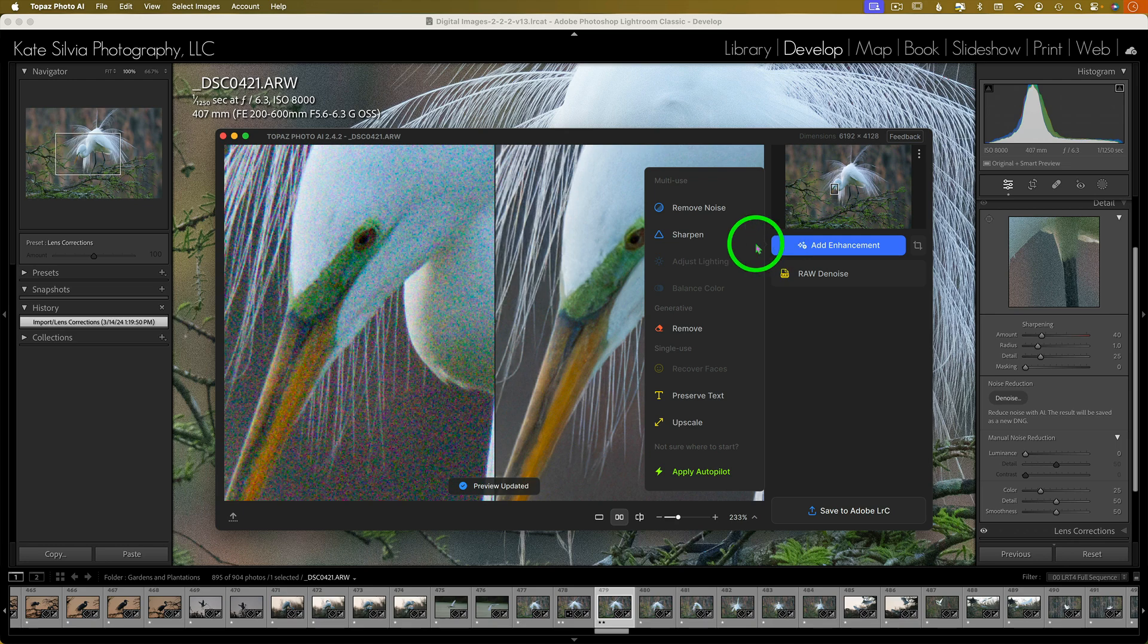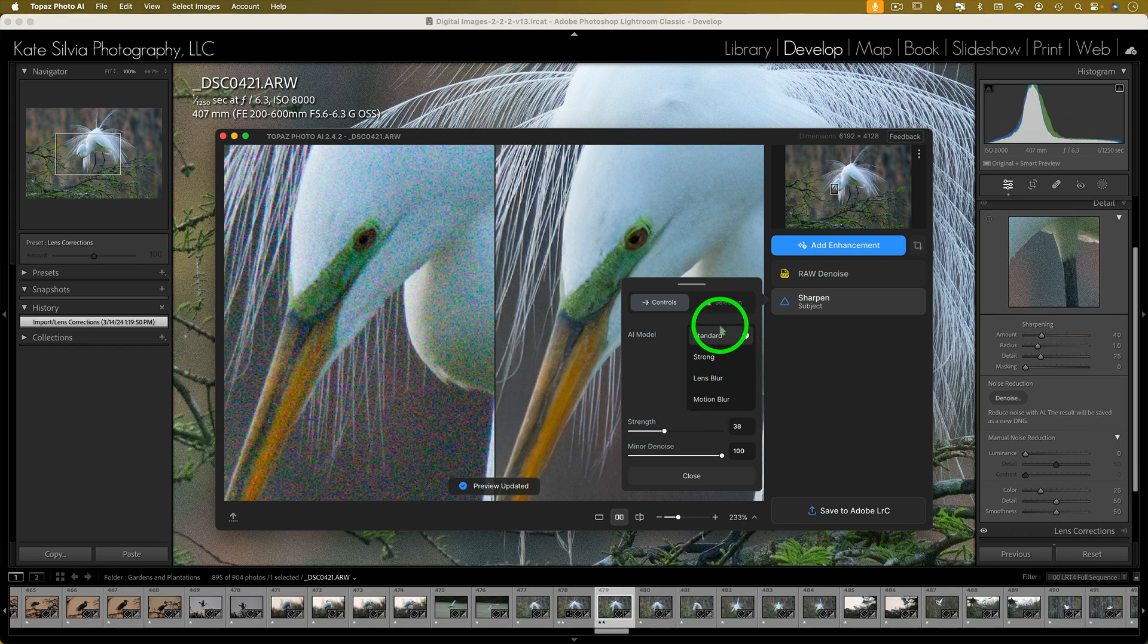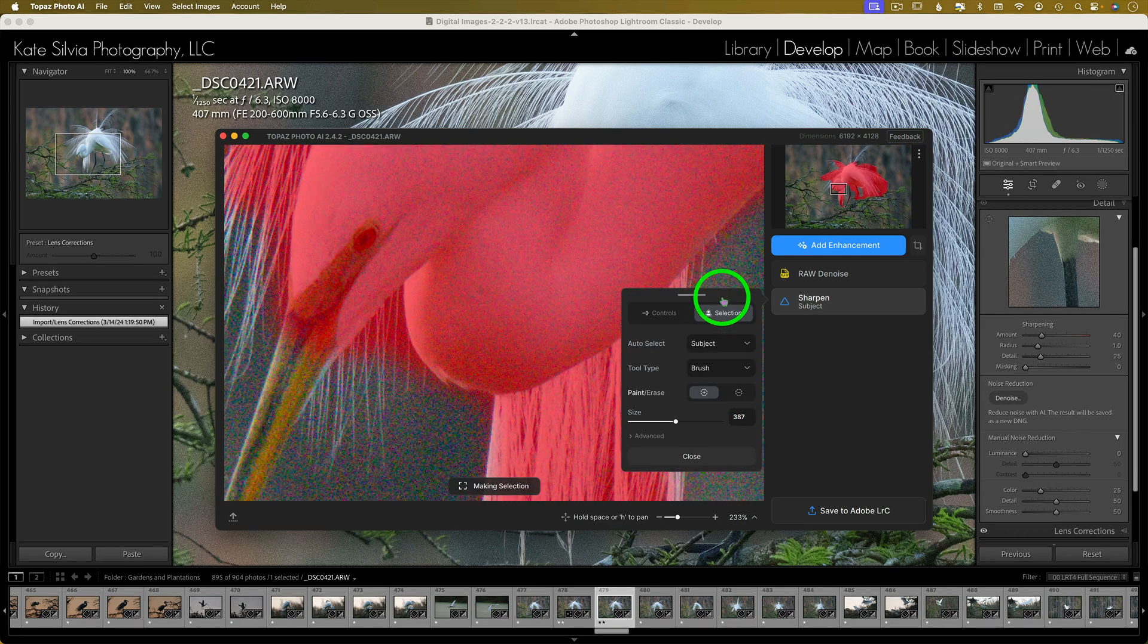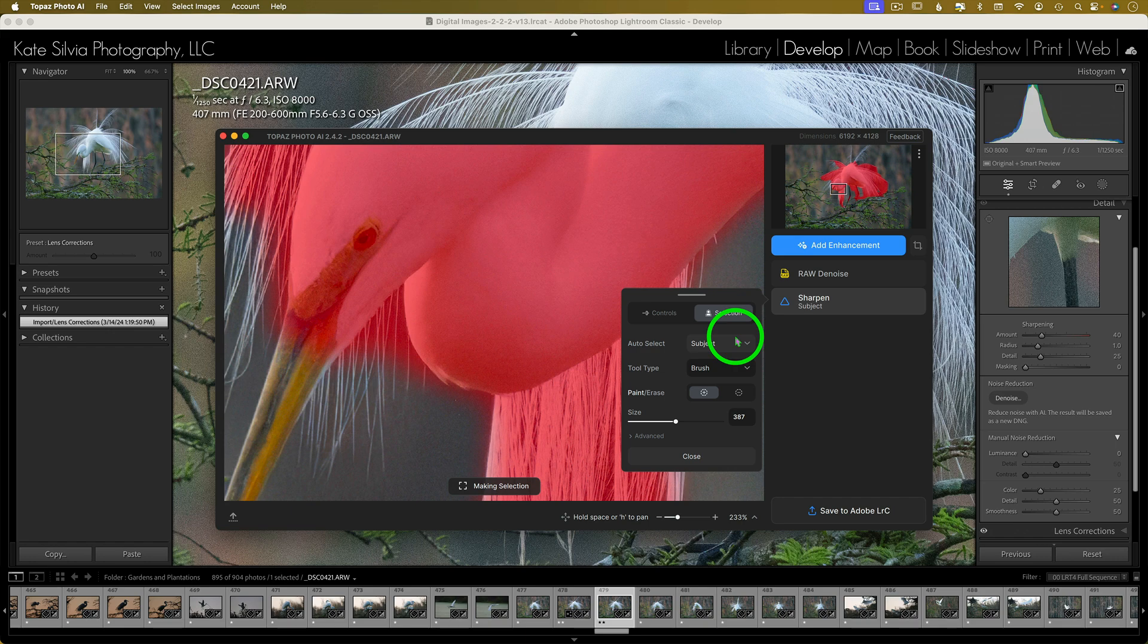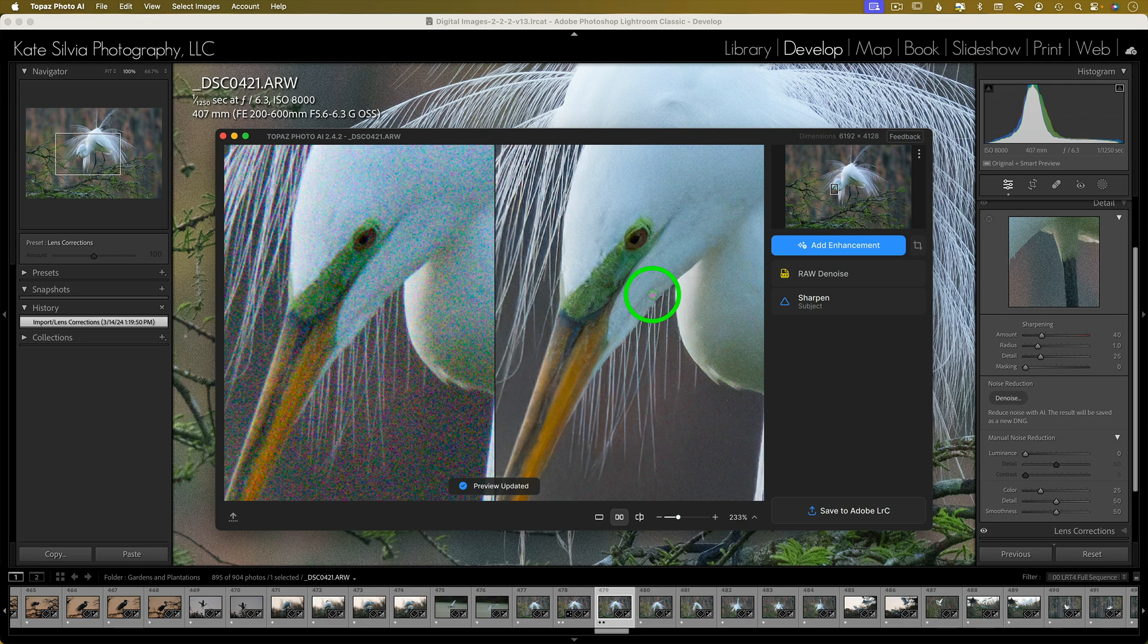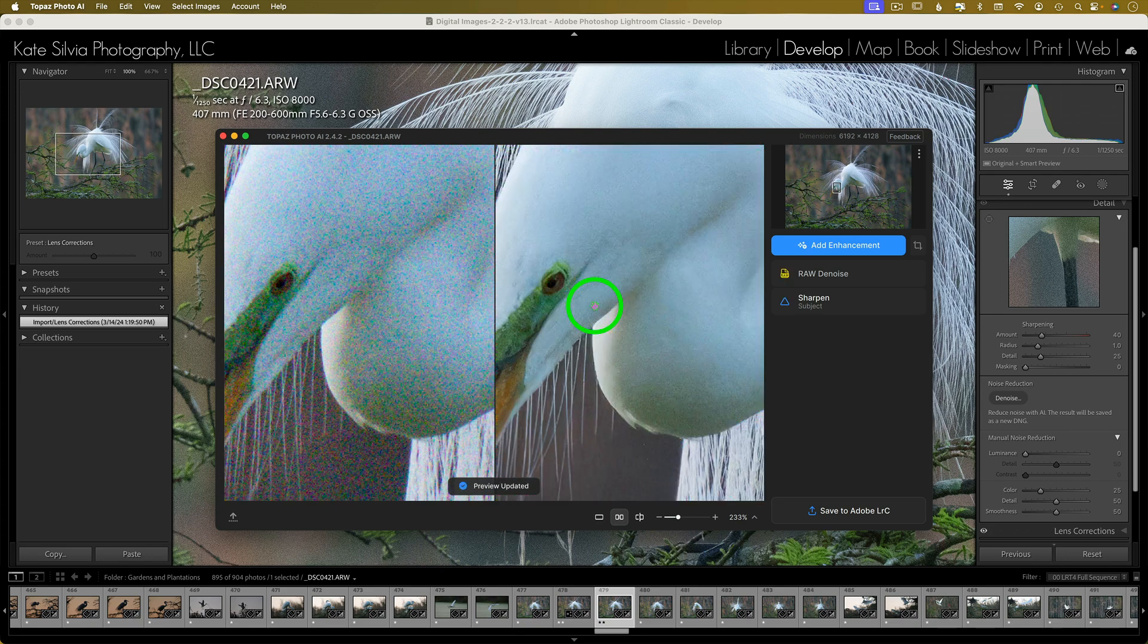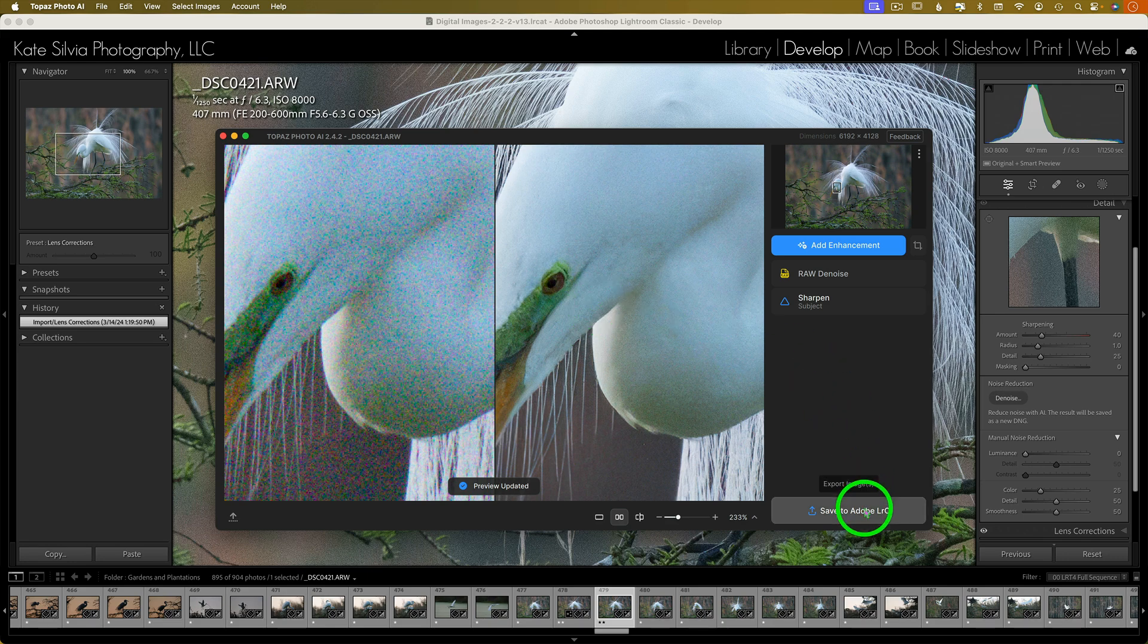All right, let's add a little bit of sharpening just to see what we get. Nice. And then you can actually take it a step further. You can apply a mask so that the sharpening is only applied to the subject, because I don't really like to sharpen my backgrounds. If I want a nice blurry background, I want that to remain soft, so I only want to sharpen my subject. And that's what I did here.